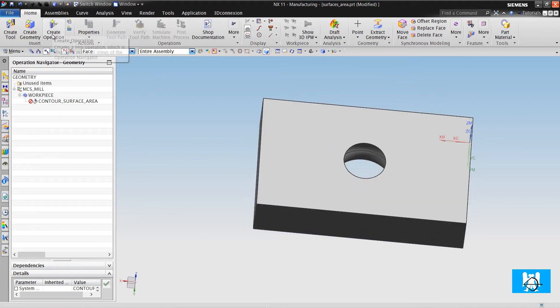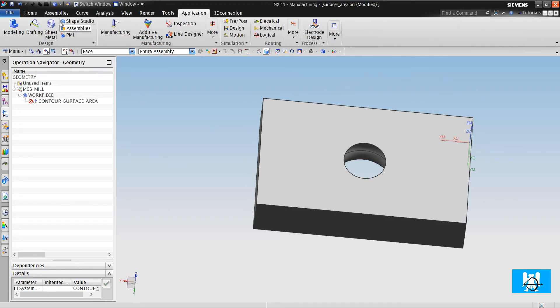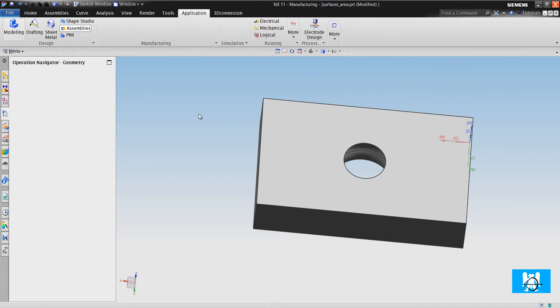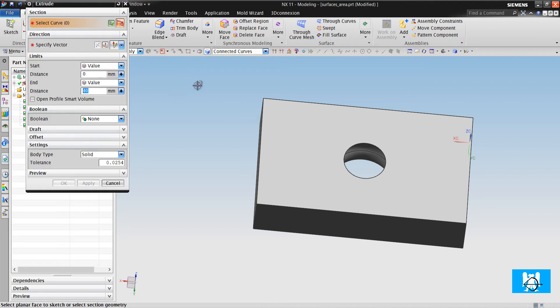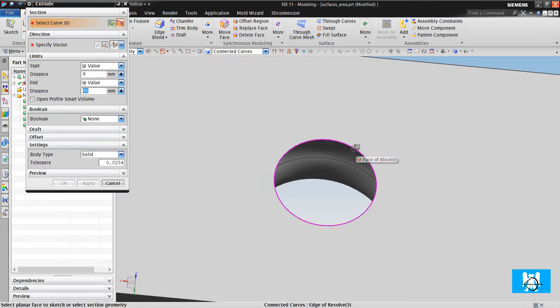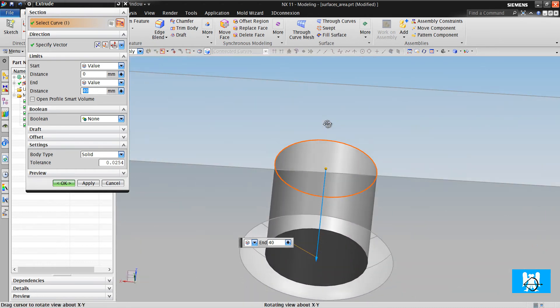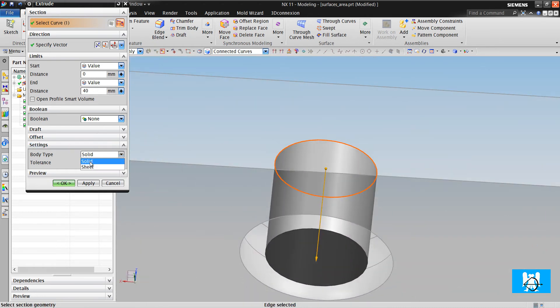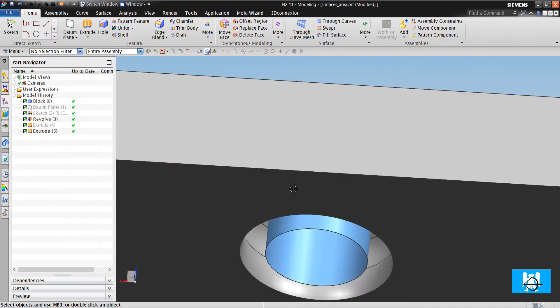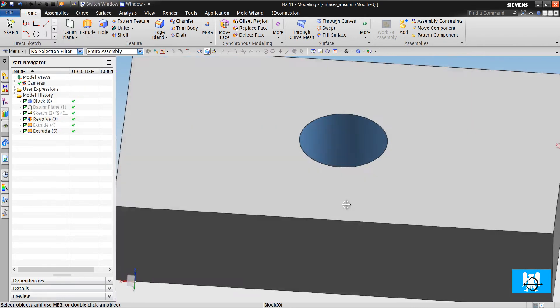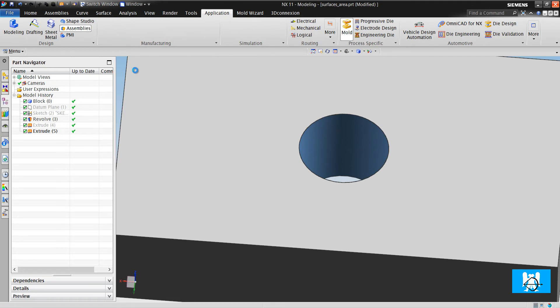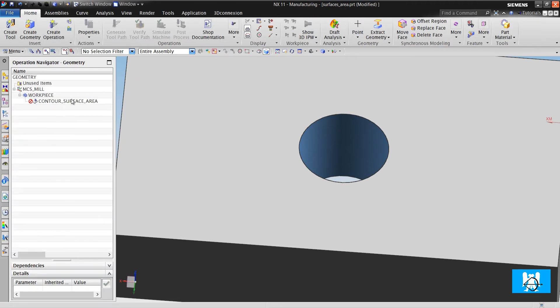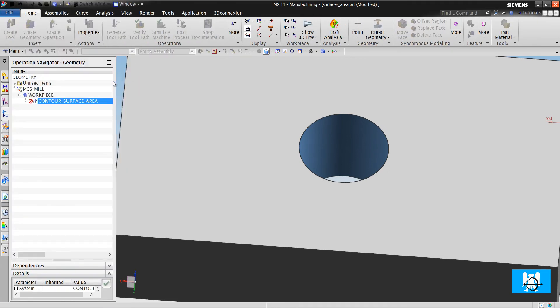We will go to modeling and create a drive geometry. We click Extrude, 14 mm, and shade. This is our drive geometry.